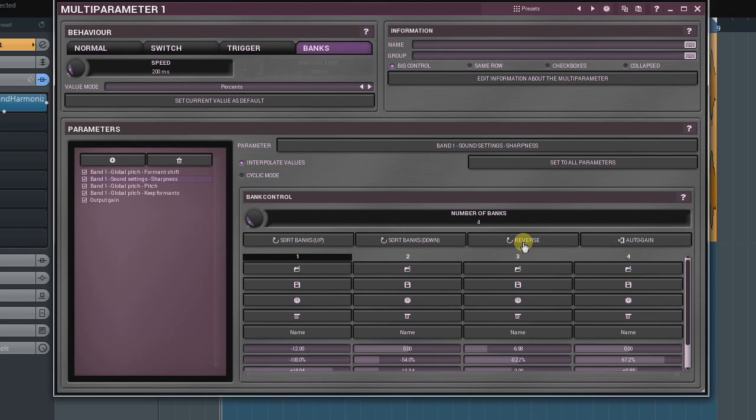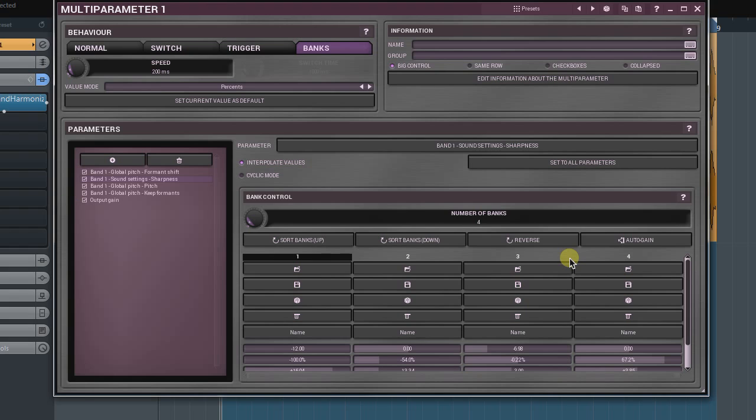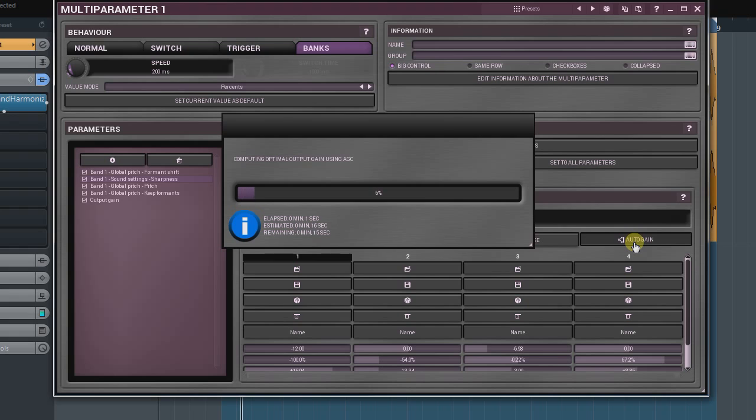Frequently after parameters have been changed, the output level will be changed too. That can fool our perception of the sound. So, it would be a good idea if no matter how greatly we change parameters, the output signal's level would stay more or less the same. Auto gain function does just that. To use it, you must first add the output gain controller to the parameter list. Next, press playback and then auto gain button. In some time, the plugin will calculate the output gain parameter for each bank.